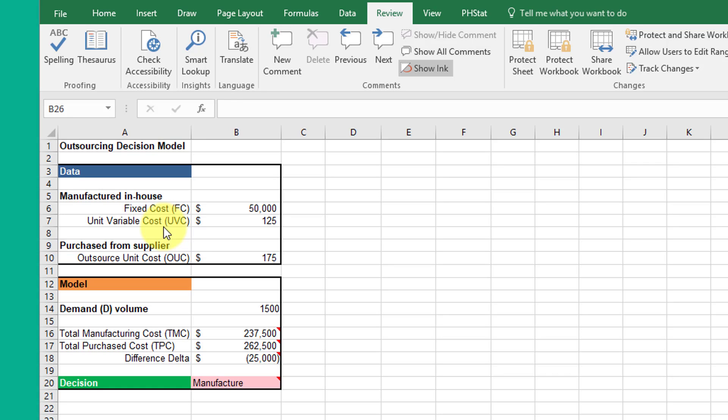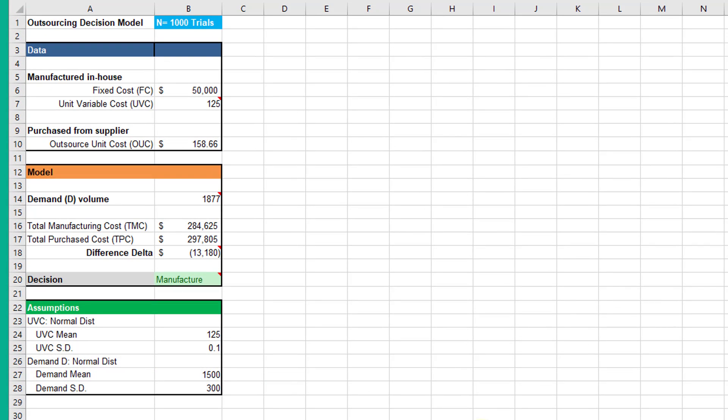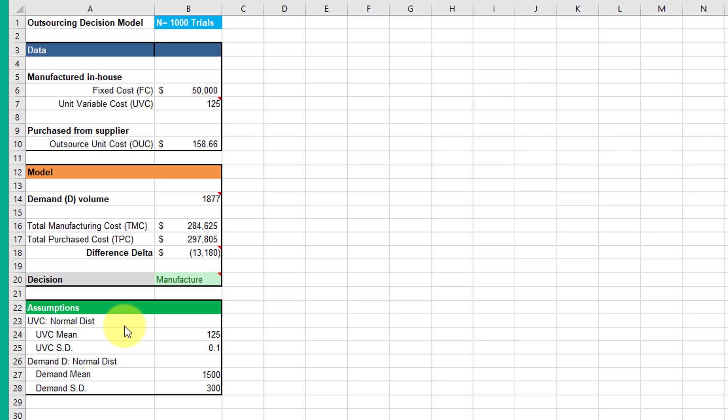On this tab, I've added a new section down at the bottom called assumptions. In this particular model, I am going to use probability distributions - both normal distributions - and say that we are going to estimate the unit variable cost up here using a normal distribution, and we're also going to simulate the demand using a different normal distribution. If you remember, we can define a normal distribution if we have a mean and a standard deviation, and that's all we need to define a normal distribution, and so I've got those here.